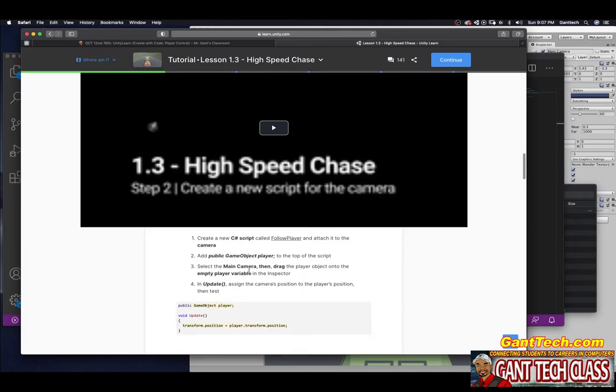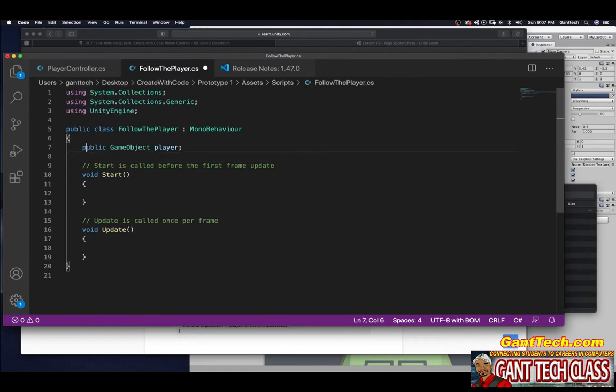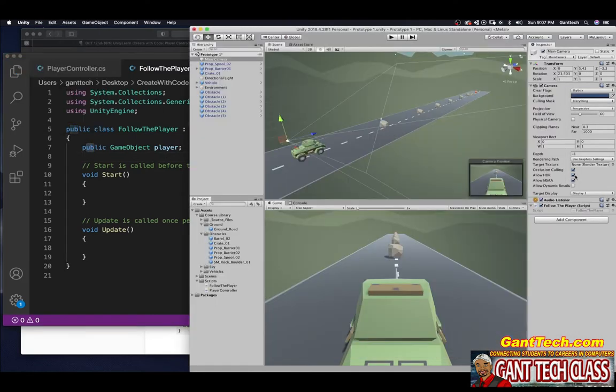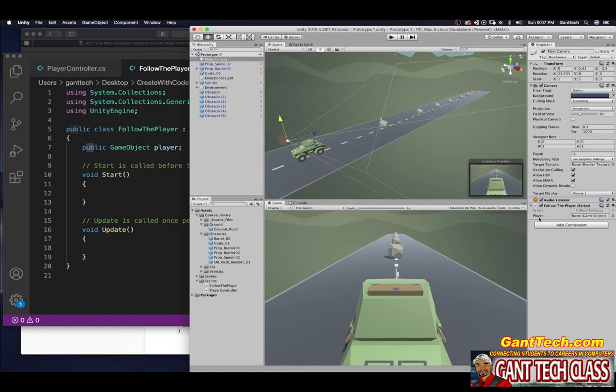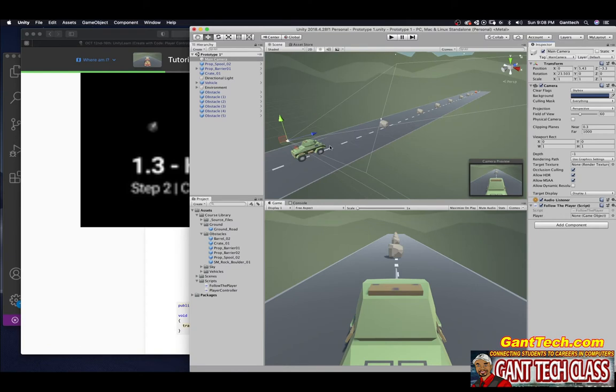Select the main camera, then drag the player object into the empty player variable in the inspector. First thing you have to do, now that I made this public game object, I need to save this. Now when I come back over here, you can see right here, follow the player, it will take Unity a second to load. But now this public object player shows up. Now it wants us to actually drag the player, so it wants us to drag this vehicle. You can see that here. This is empty. I'm going to simply click on the vehicle and drag it into here.